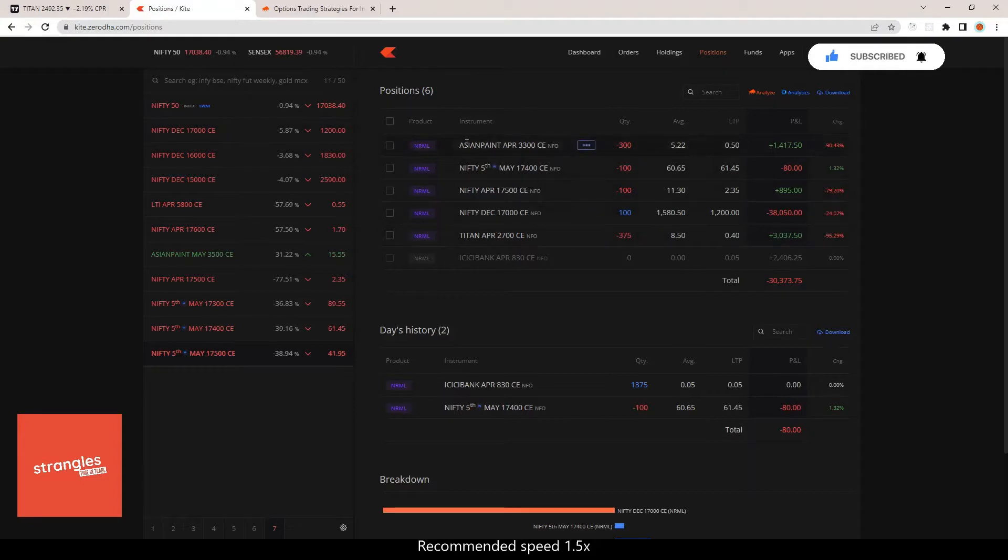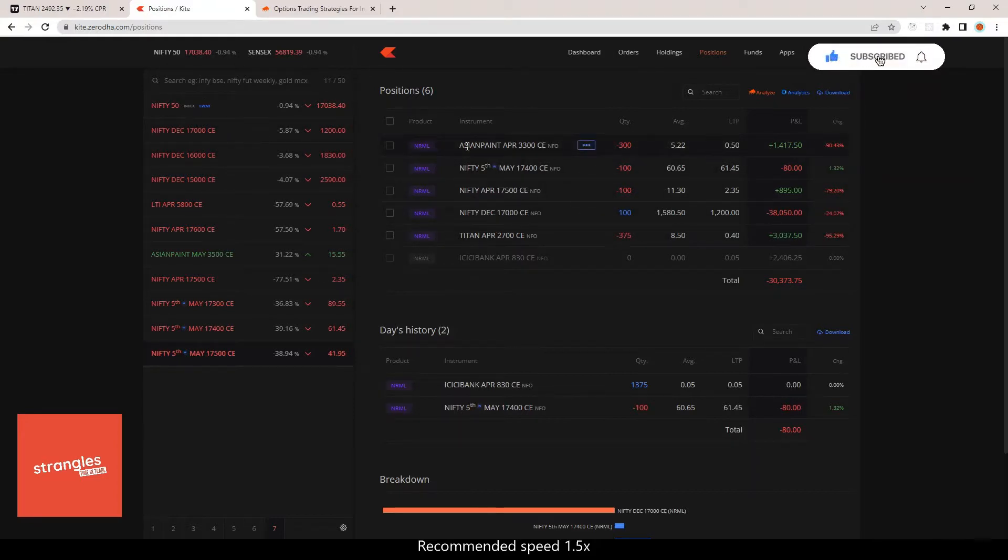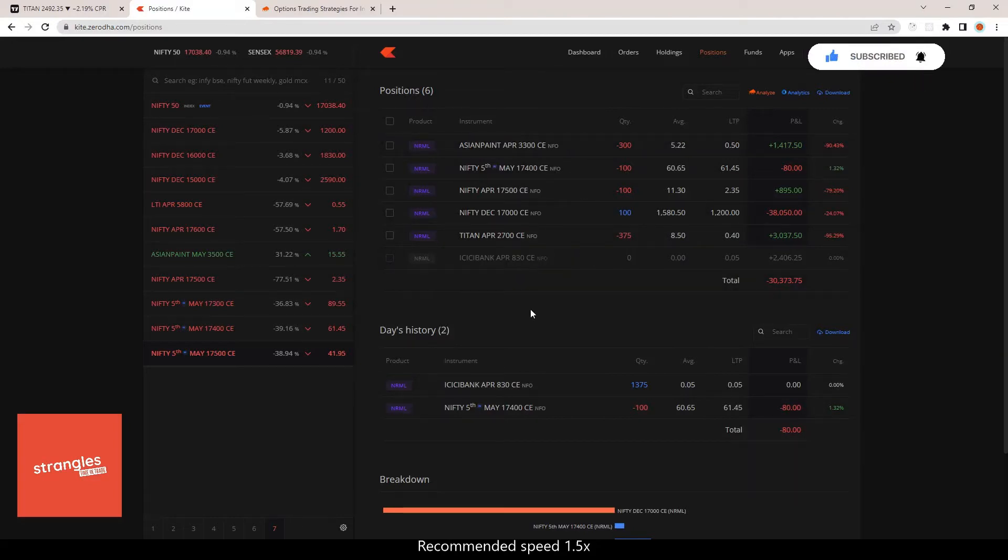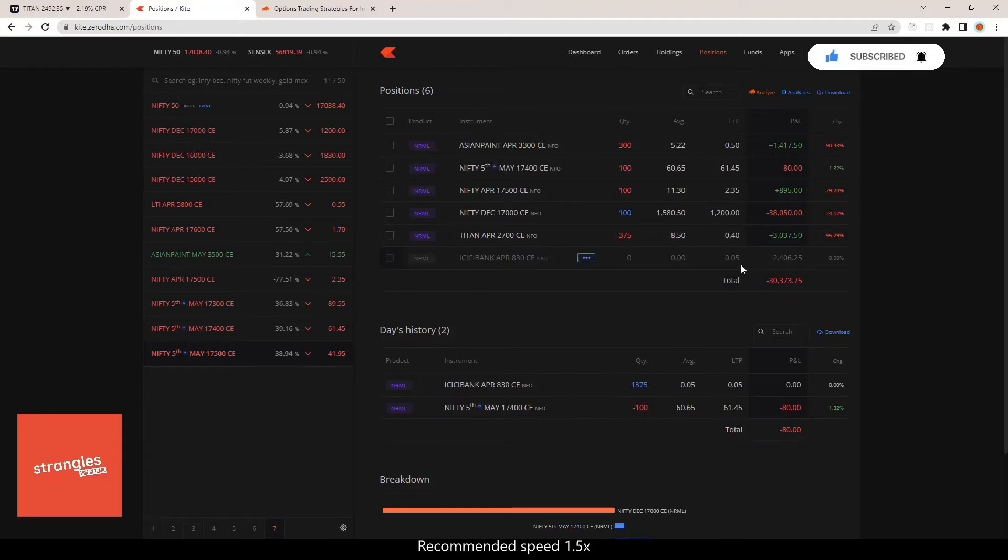So this is where we are at today - one day close to expiry. I have already closed my ICICI Bank covered call, which was the 830 strike. I got it at two rupees or something and today I exited from it.